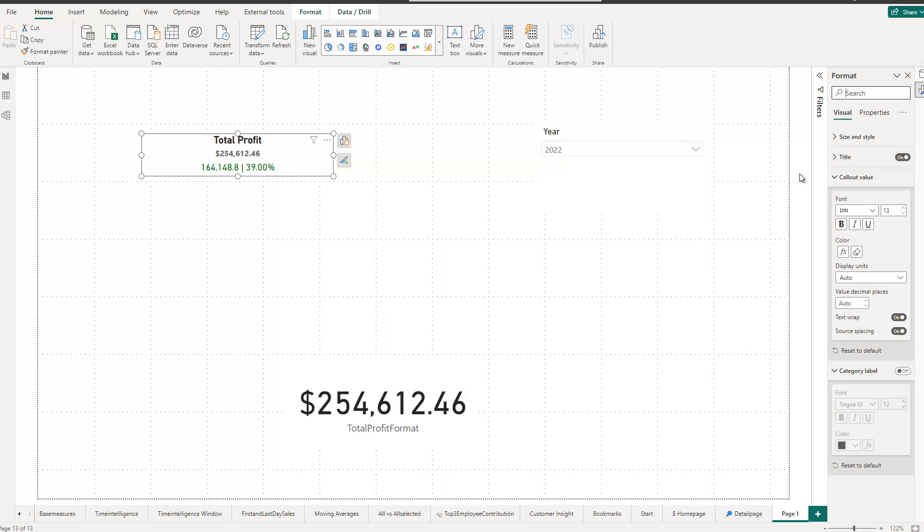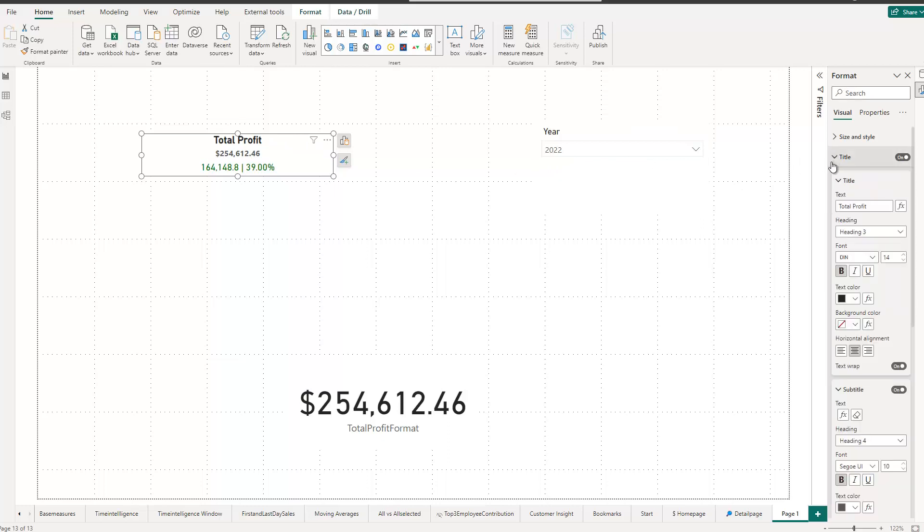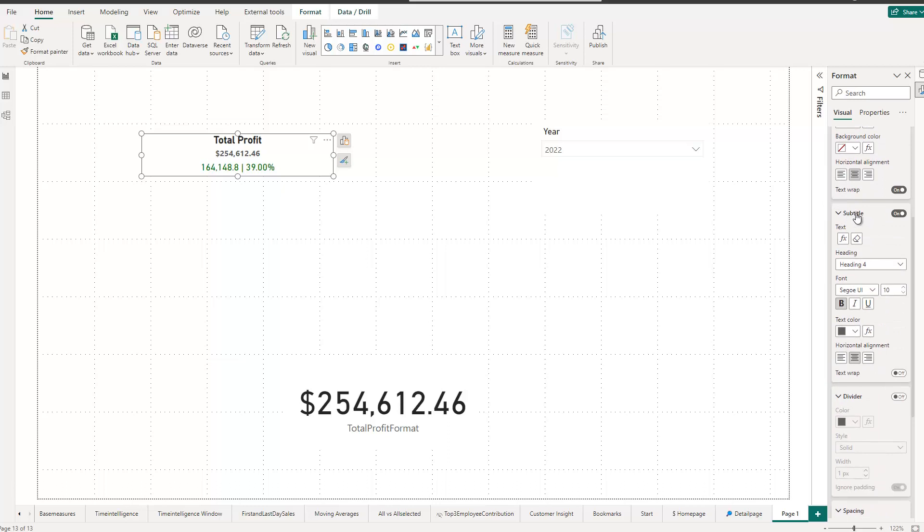But then I also used the subtitle. So next to titles, there's also an option to add a subtitle. And a great thing for the subtitle is it allows us to create dynamic text for it. Meaning this current KPI, so the total profit number, is actually currently in the subtitle, not in the callout value.